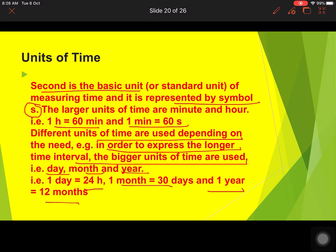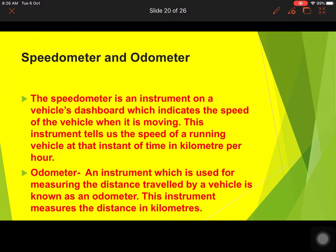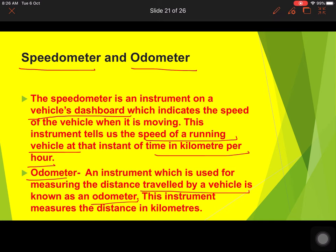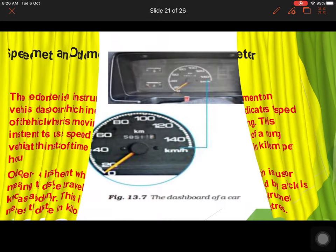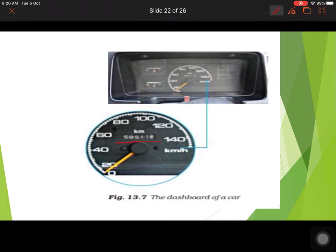To measure the distance traveled and speed of a vehicle, two devices are used: the speedometer and the odometer. The speedometer is on the dashboard and tells you the speed of the running vehicle in km per hour. The odometer is also on the dashboard and tells you the total distance traveled by the vehicle in kilometers. You can see both in the pictures.